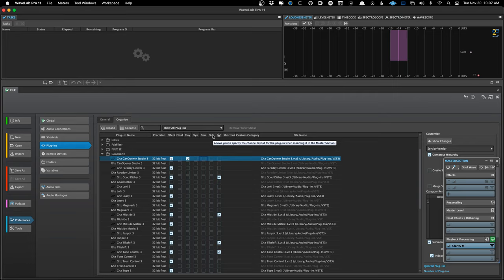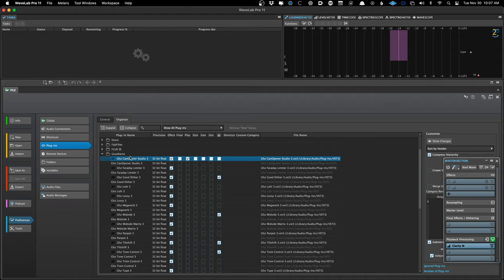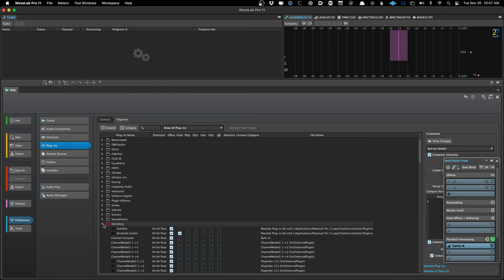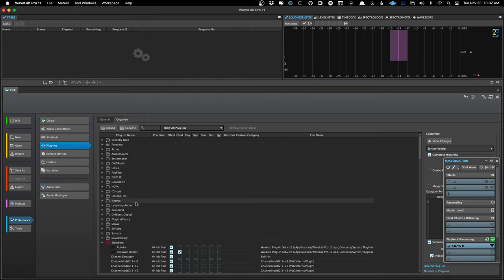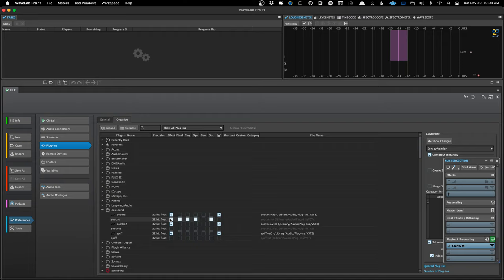The channel layout option in the master section is something I'm probably not going to get into today. The last one is the crown, which is for favorite plugins — you can designate some favorites. This Organize area is really powerful because you can decide which plugins you want to see. If you have a company with a bunch of amp simulators or drum triggers that you don't want to use in Wavelab, you can just turn those off to keep things tidy. You can also disable those VST2 versions.